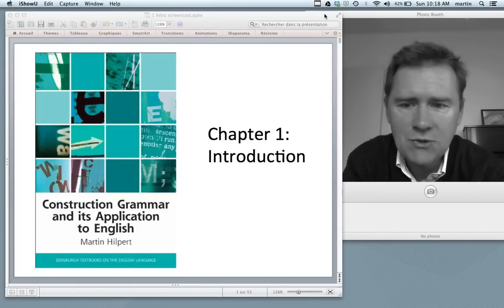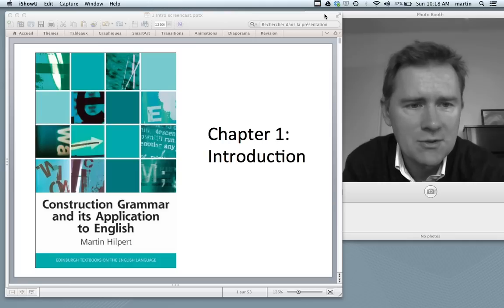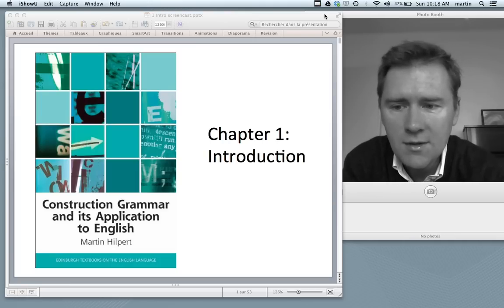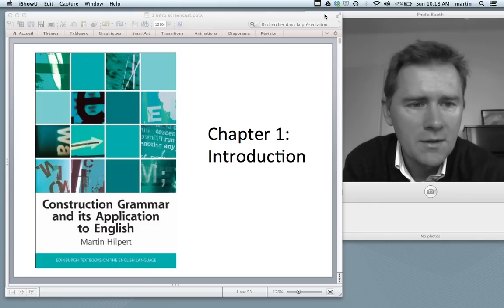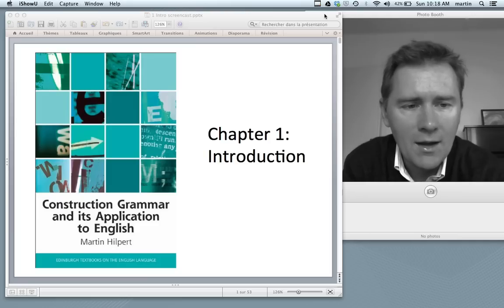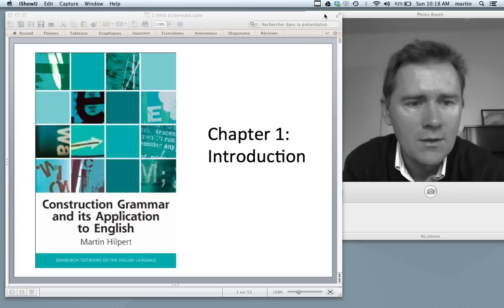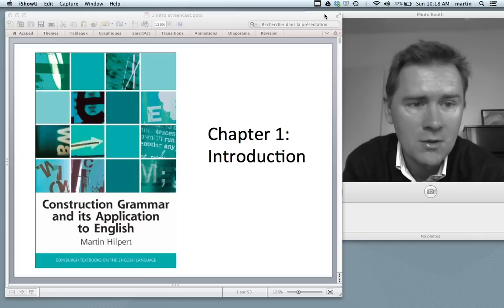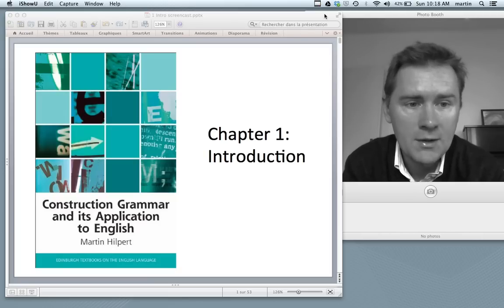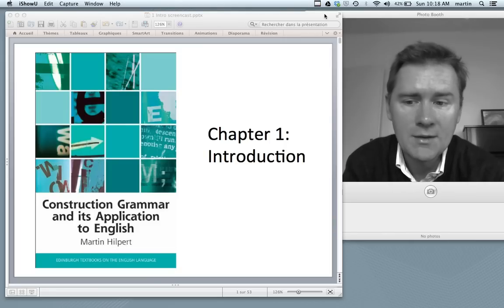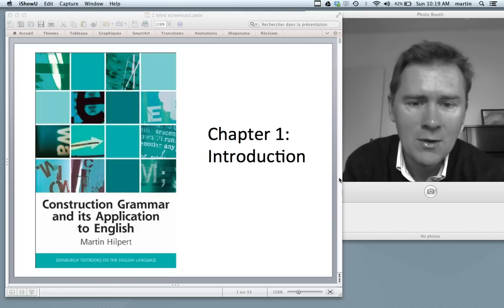Hello and welcome to Construction Grammar and its Application to English. This is a series of videos that accompanies the book you see here. The book is an introduction to the linguistic theory called Construction Grammar. In this video I will go over the contents of chapter 1, the introduction. If you already have the book, that's great, but if you don't, no need to worry — you will be able to follow the ideas that I discuss here. Let's get to work.